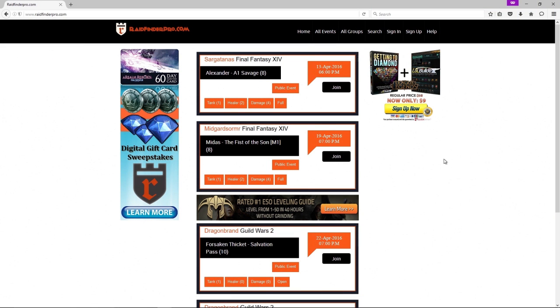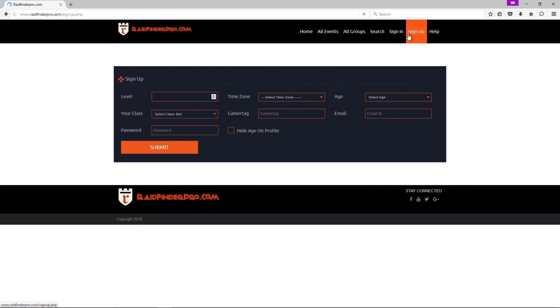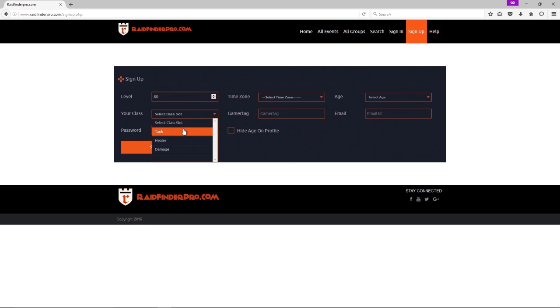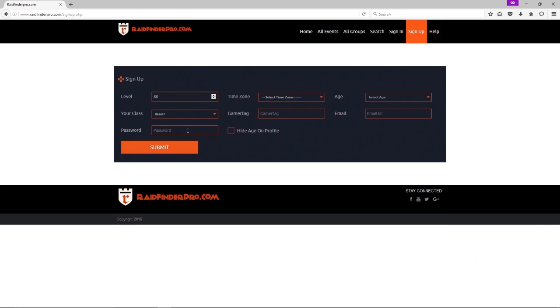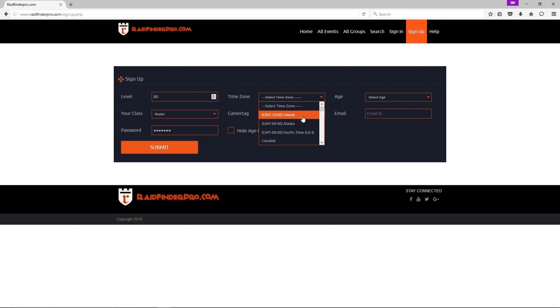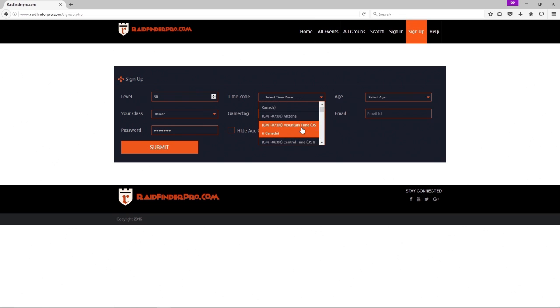Okay, welcome to ratefinderpro.com. I'm going to walk through some items on the website. First we're going to create an account, so level 80, my class is a healer, put in the password here, select my time zone, mine is Mountain.